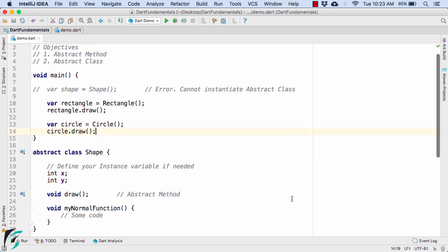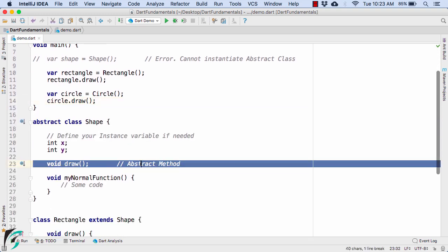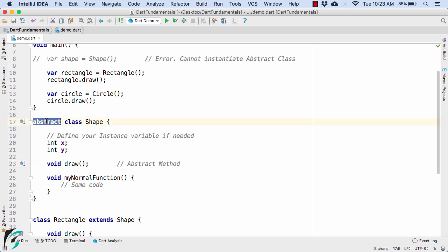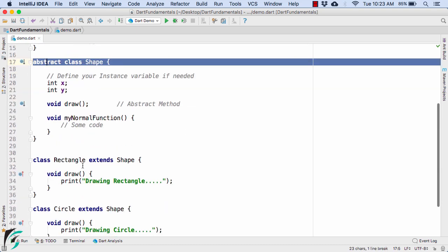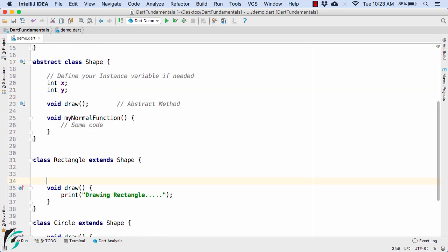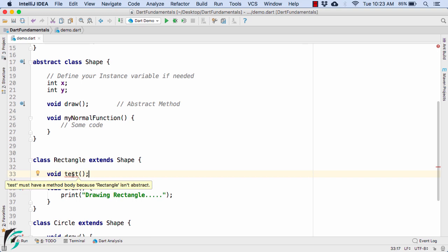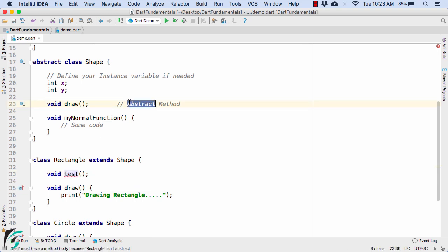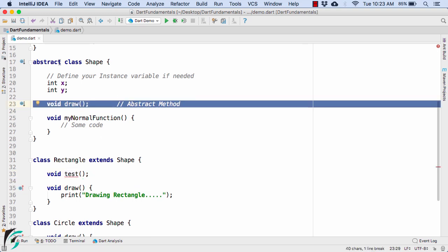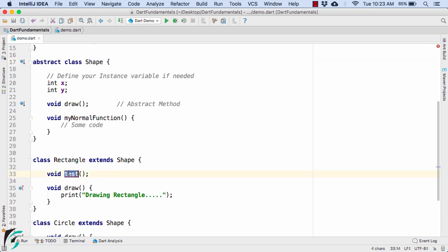Also note that abstract methods can only exist within an abstract class. If you try to define an abstract method inside the Rectangle class — for example, void test — it won't work, because abstract methods can only exist within abstract classes.